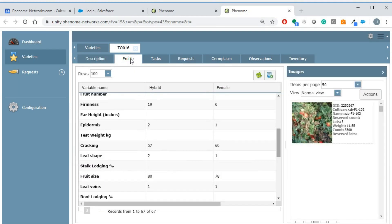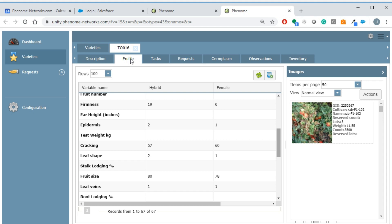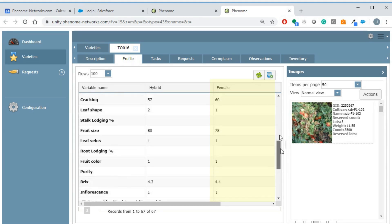The next tab is the profile tab. This tab shows the phenotypic profile of the variety. The information is taken from the germplasm level of the breeding page. For hybrid varieties, the female and male parents information will be displayed as well.